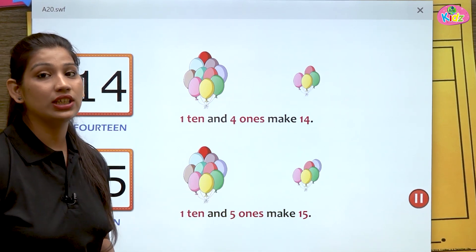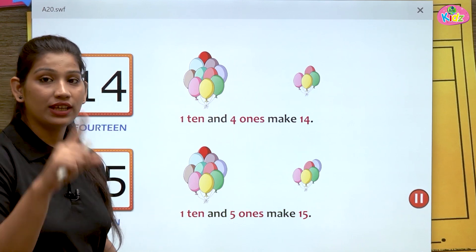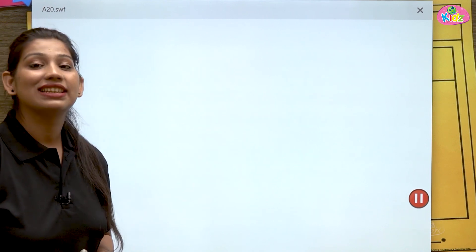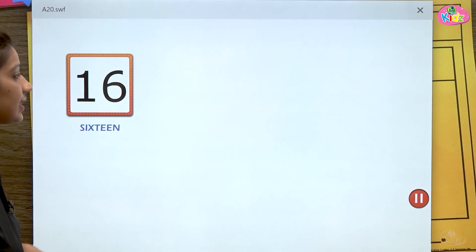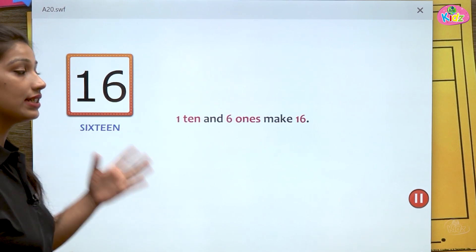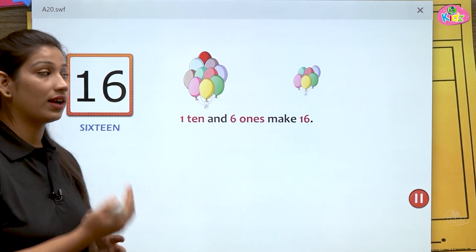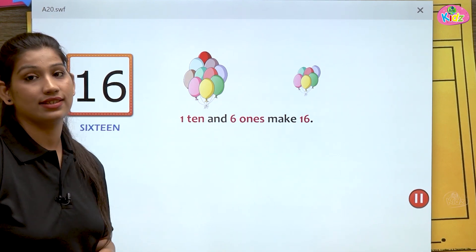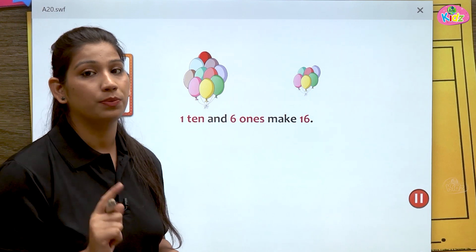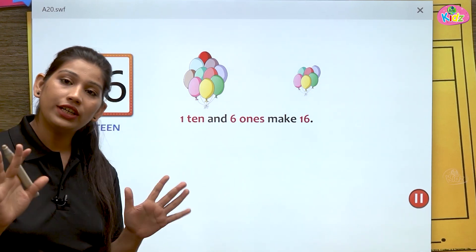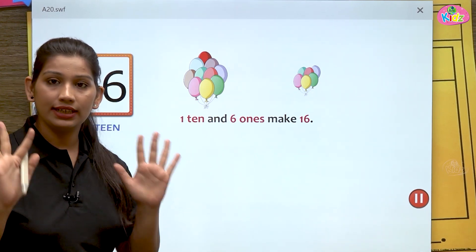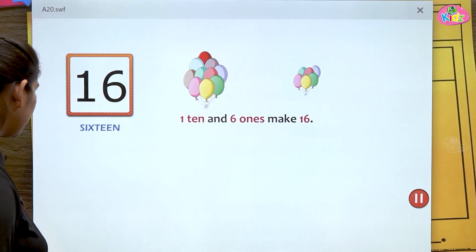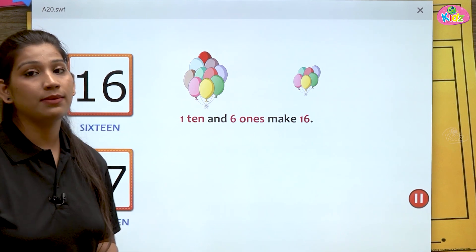At ones position we have five, at tens position we have one. One five makes fifteen. The next number is sixteen — one six, sixteen. One ten and six ones make sixteen. If there is one ten, there are ten objects in that group. The ones change accordingly — six ones means six balloons. That makes sixteen.